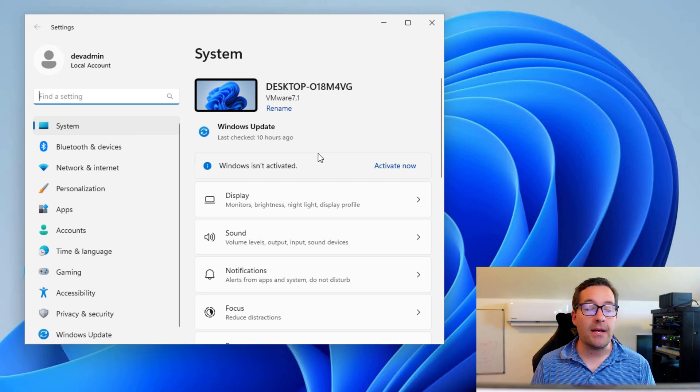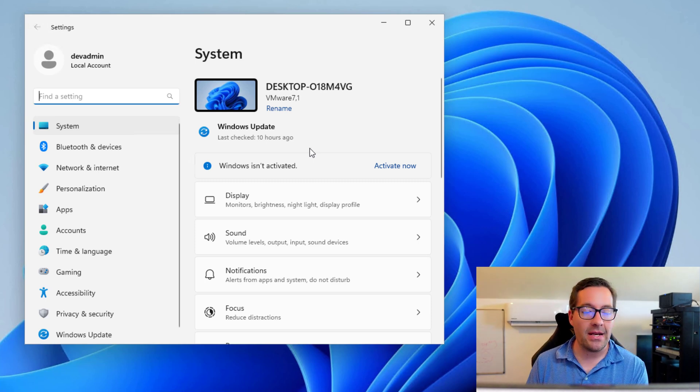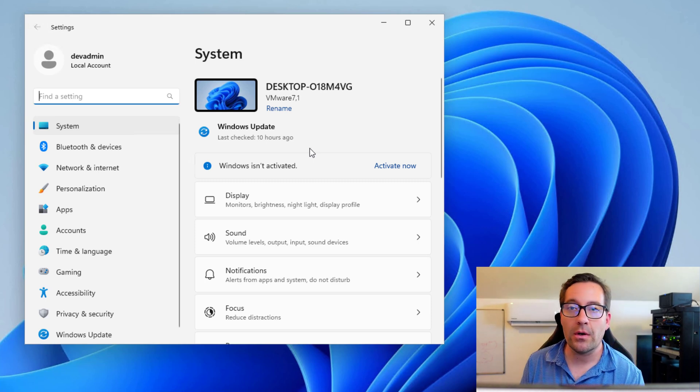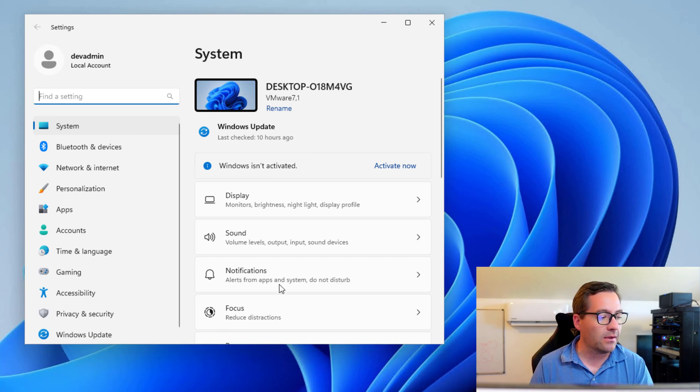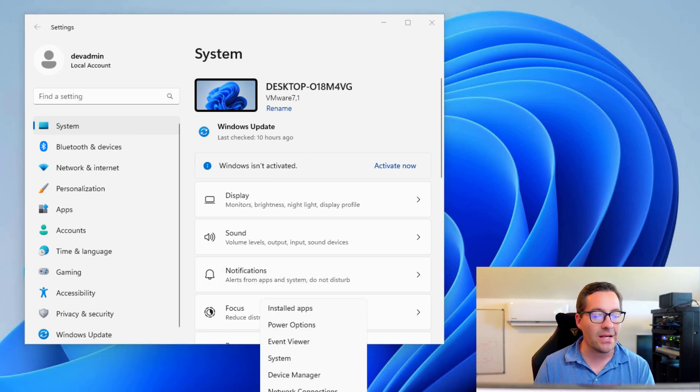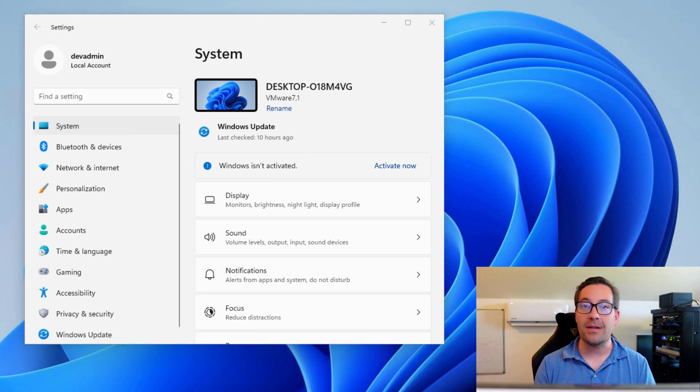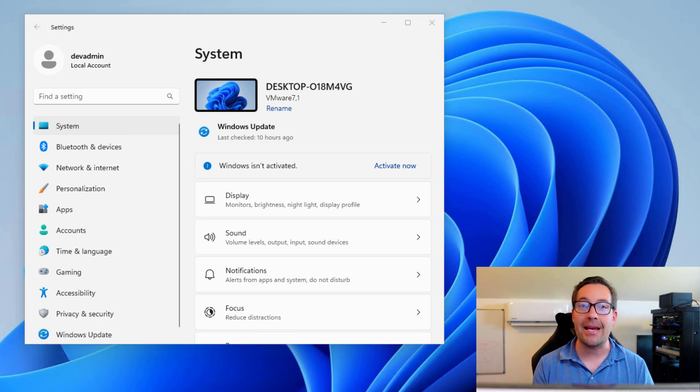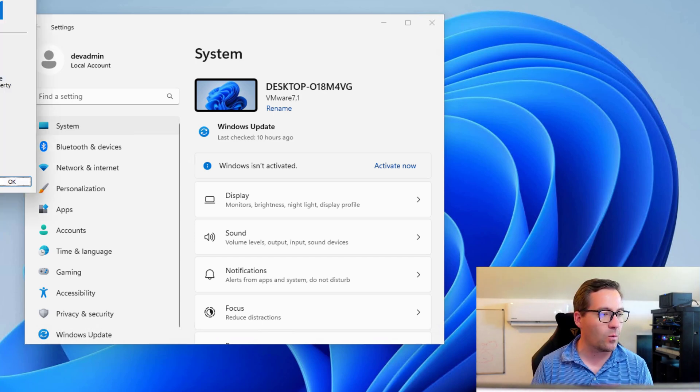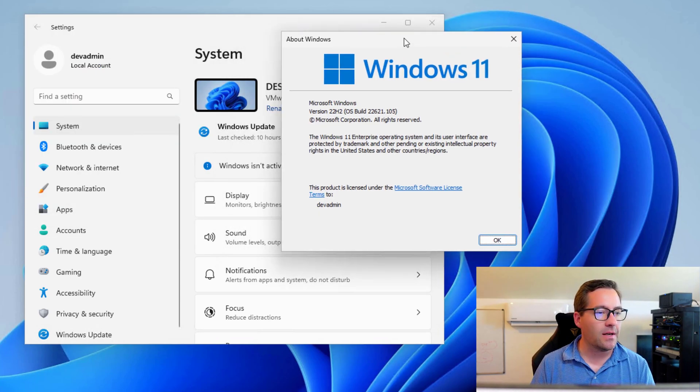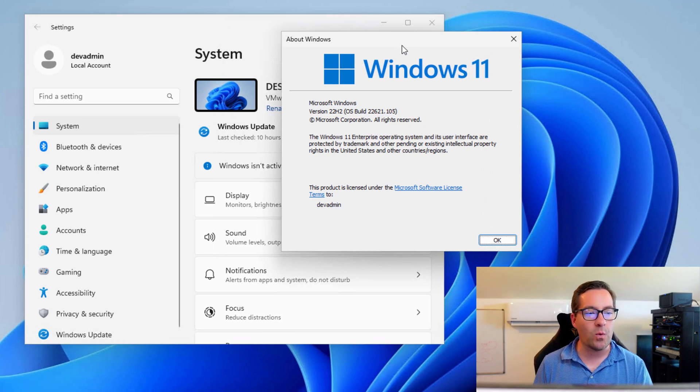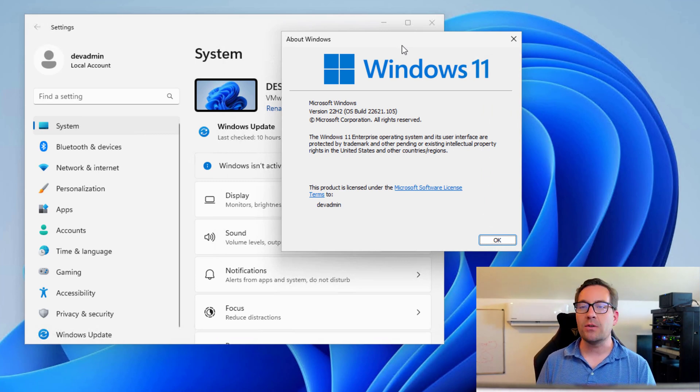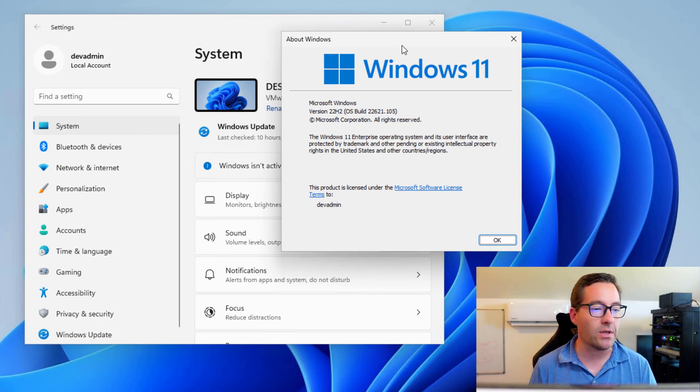As you can see in the remote desktop that I have a connection to currently, I have a Windows 11 22H2 insider preview build that I installed by an ISO file. So if we just take a look at WinVer, you can see here that we've got Microsoft Windows version 22H2, Windows 11 22H2.